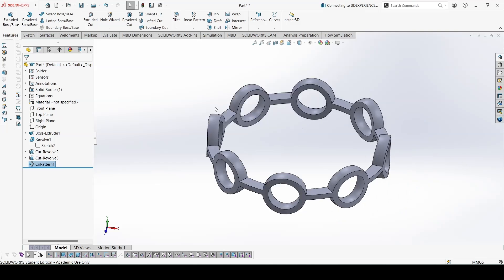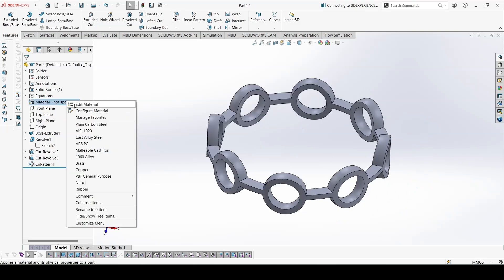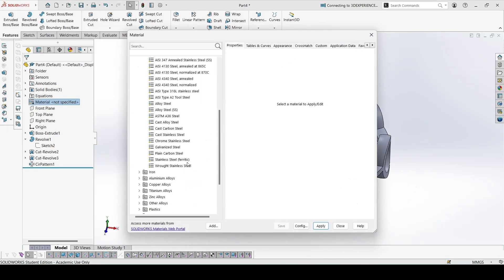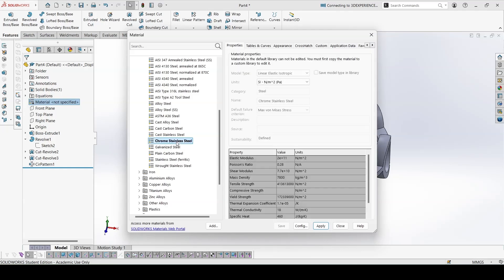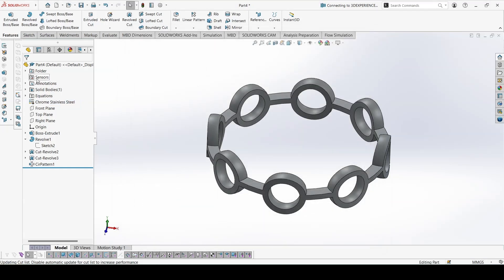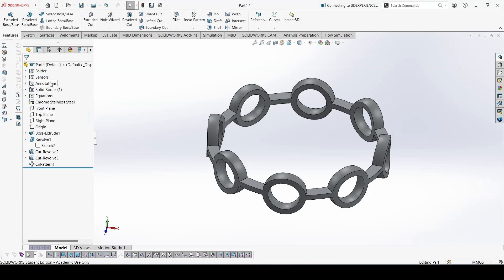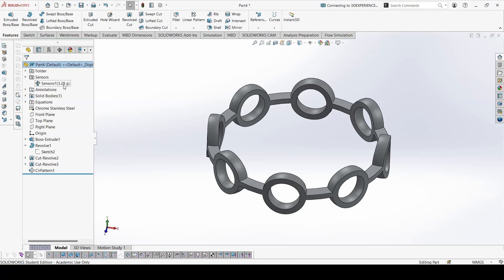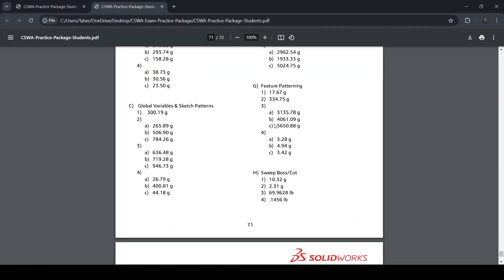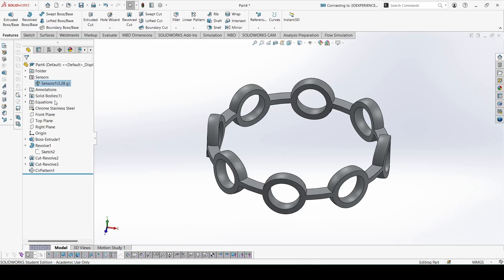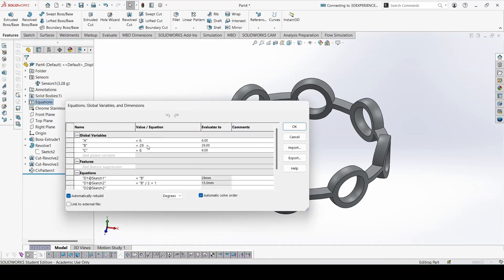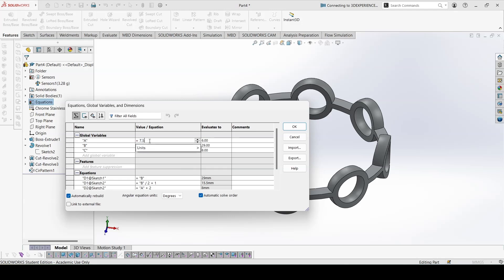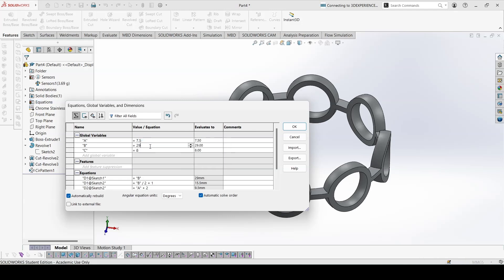So this is complete. Let's apply the material, chrome stainless steel, and we can add the mass property sensor. The mass is 3.28. Let's check. 3.28, so this is correct.